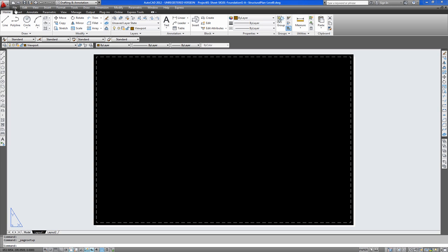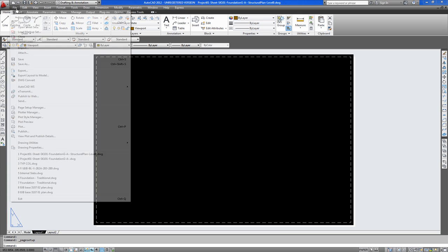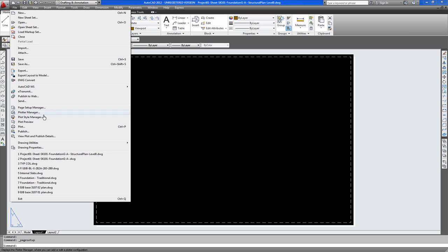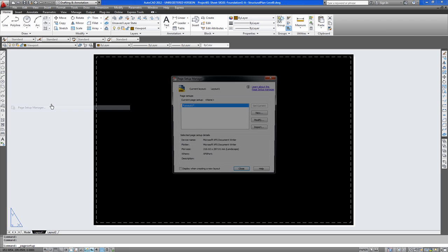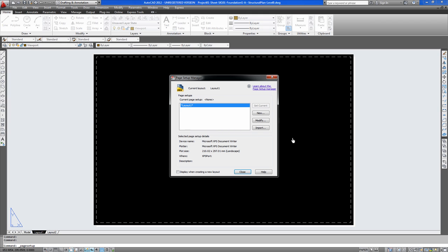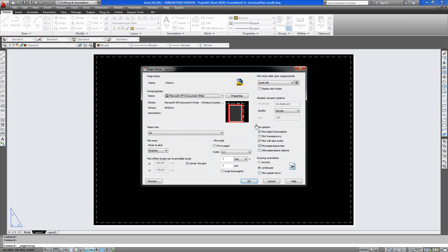First off, we'll go to File, Page Layout or Page Setup Manager, Modify, and here's your list of printers that are currently attached to the system.